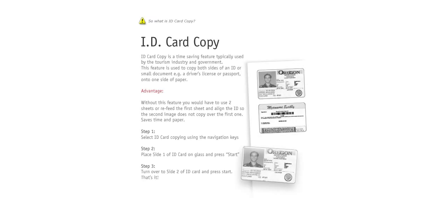ID card copy is a special function that scans both sides of a document and prints both images on one side of a sheet of paper.